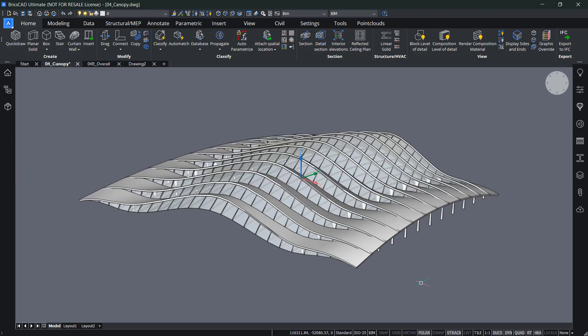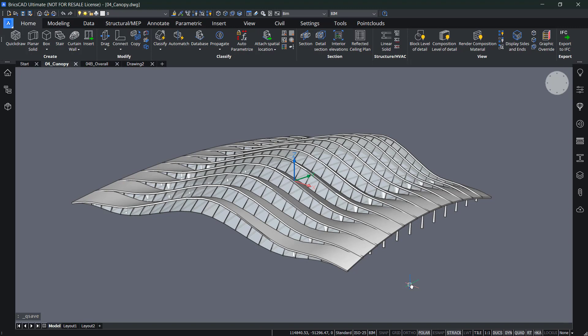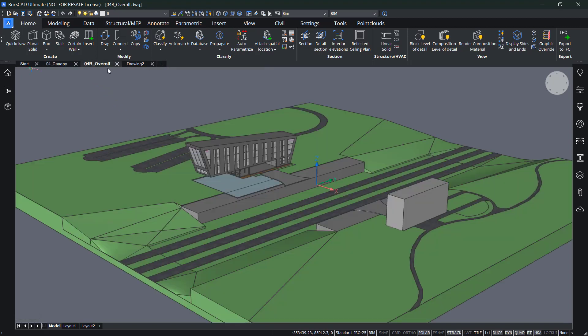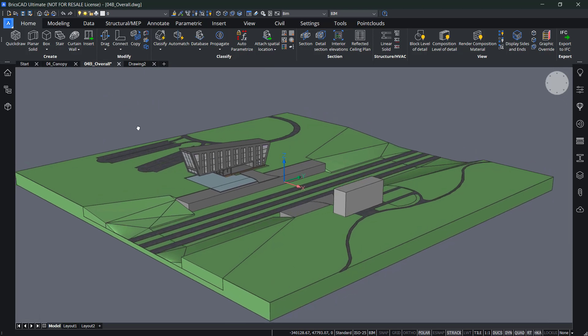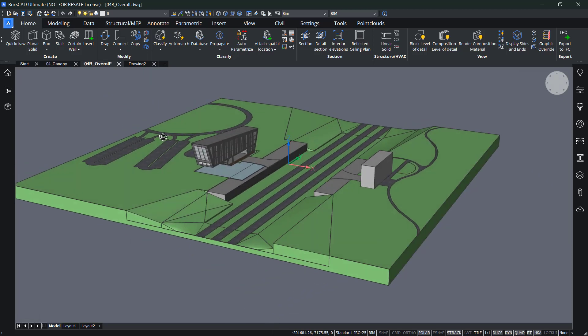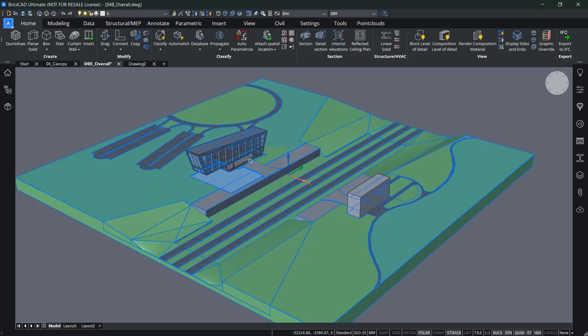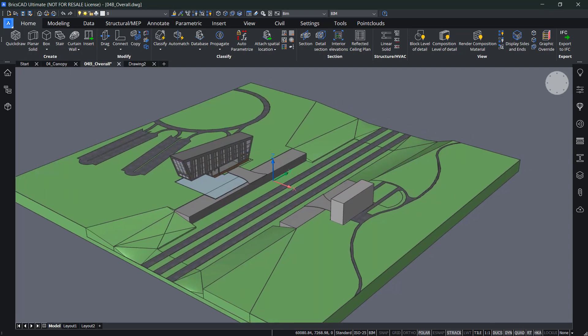So that looks pretty good and classified so I can save that into my folder. Let's open up our overall structure. So this is the entire project of this train station and the canopy would be covering this part over the railways.